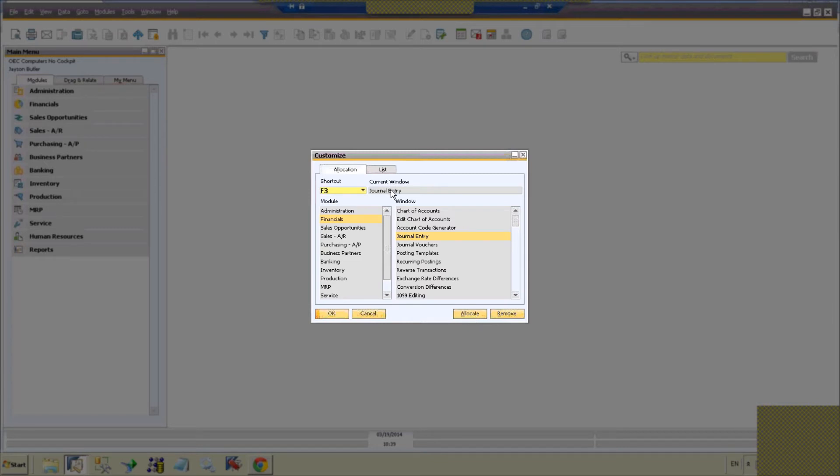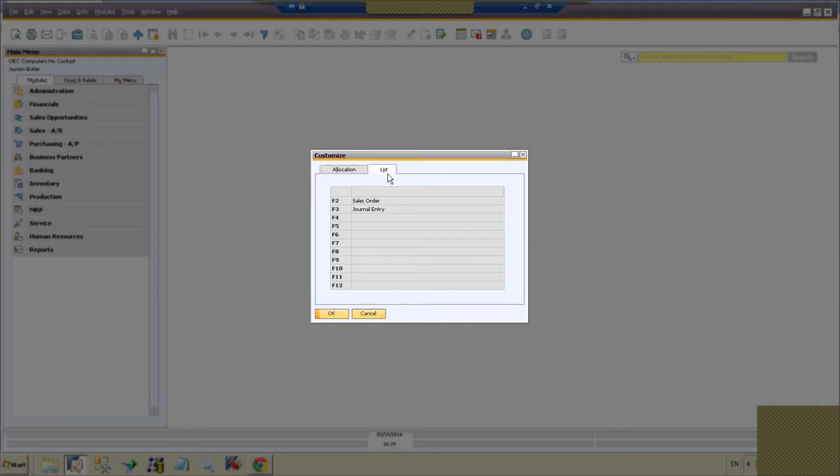And you see up here it selects the journal entry over here in the current window and we've got journal entry.